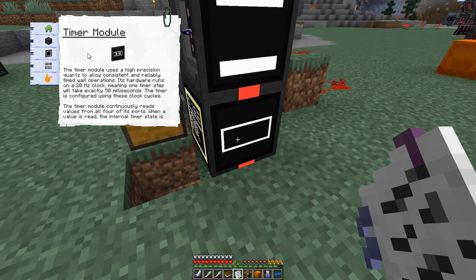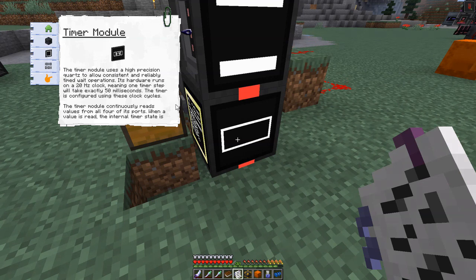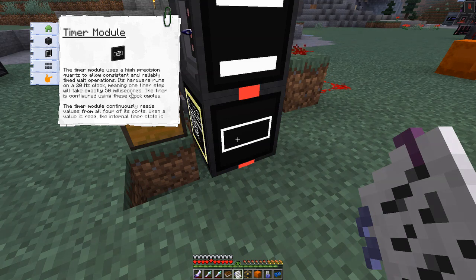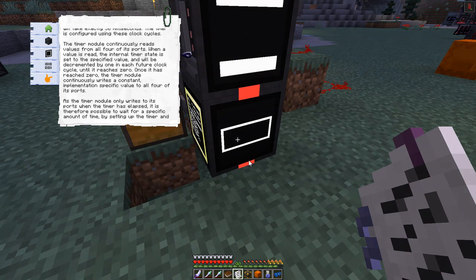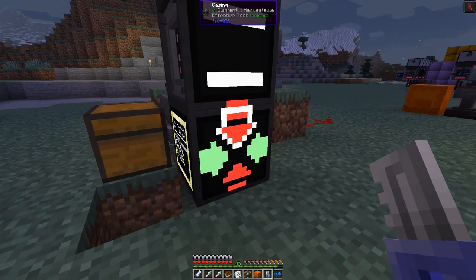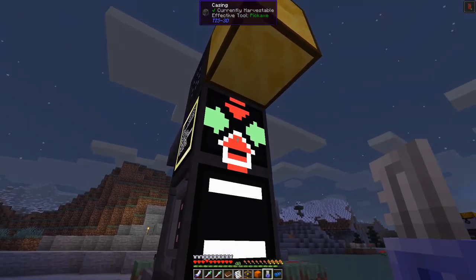Let's have a look at the timer module since we haven't looked at that one yet. It says the timer module uses a high-precision quartz to allow consistent and reliable timed wait operations. It's hardware-run on a 20 Hz clock, so every tick is 50 milliseconds — one twentieth of a second — meaning one time step takes exactly 50 milliseconds. The timer module constantly reads values from all four ports. I've blocked the top and bottom ports so they don't interfere; only left and right are active.